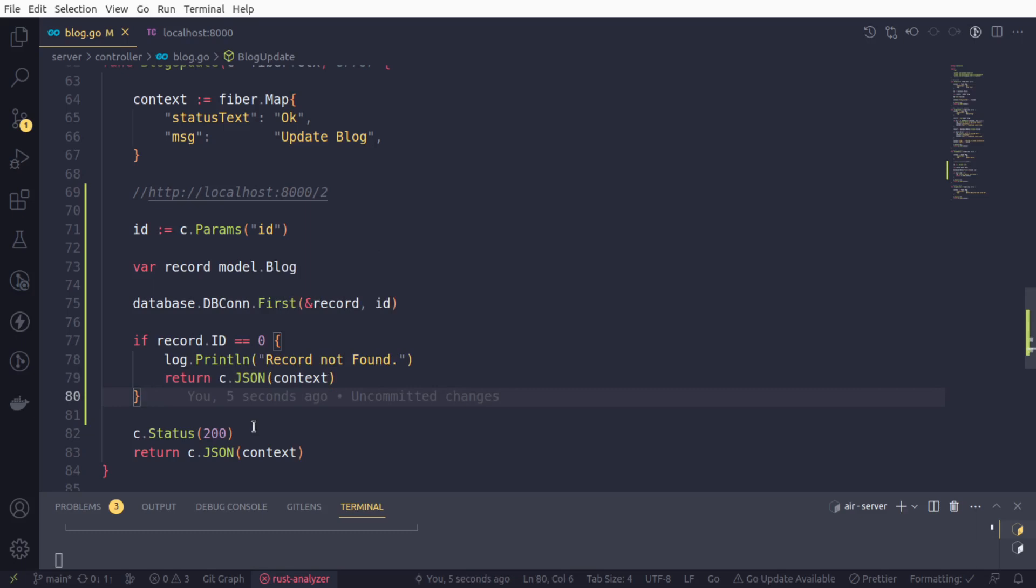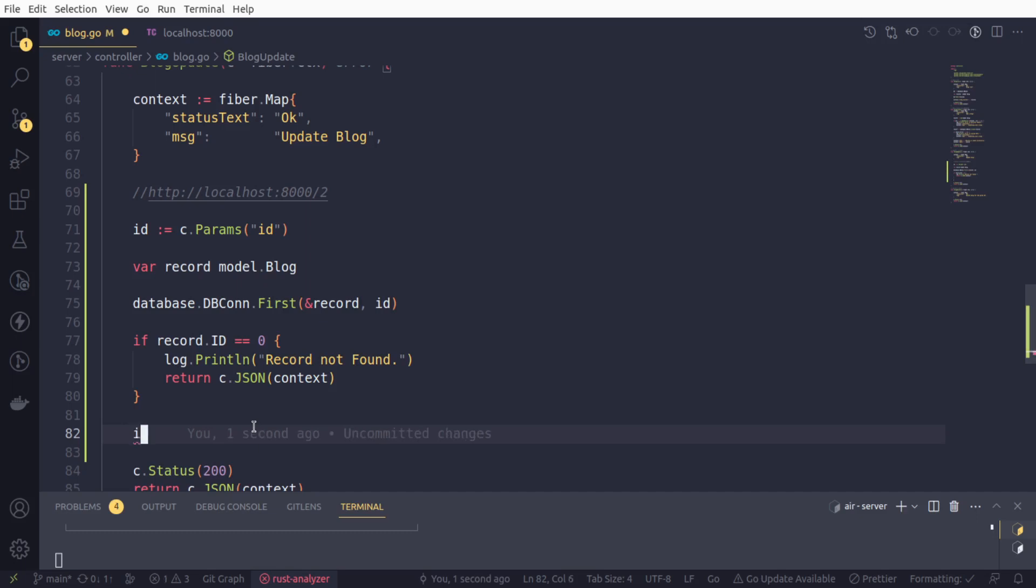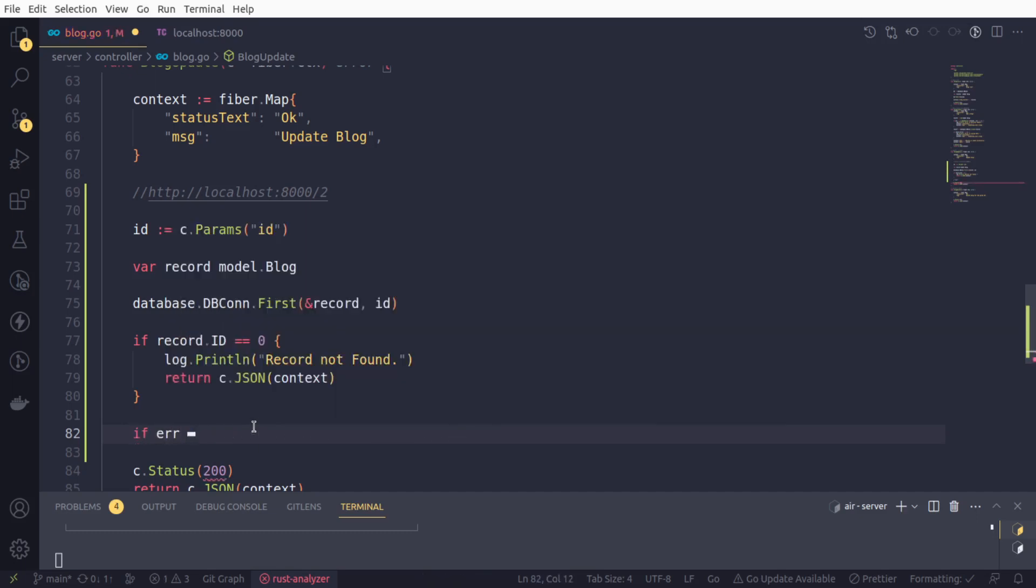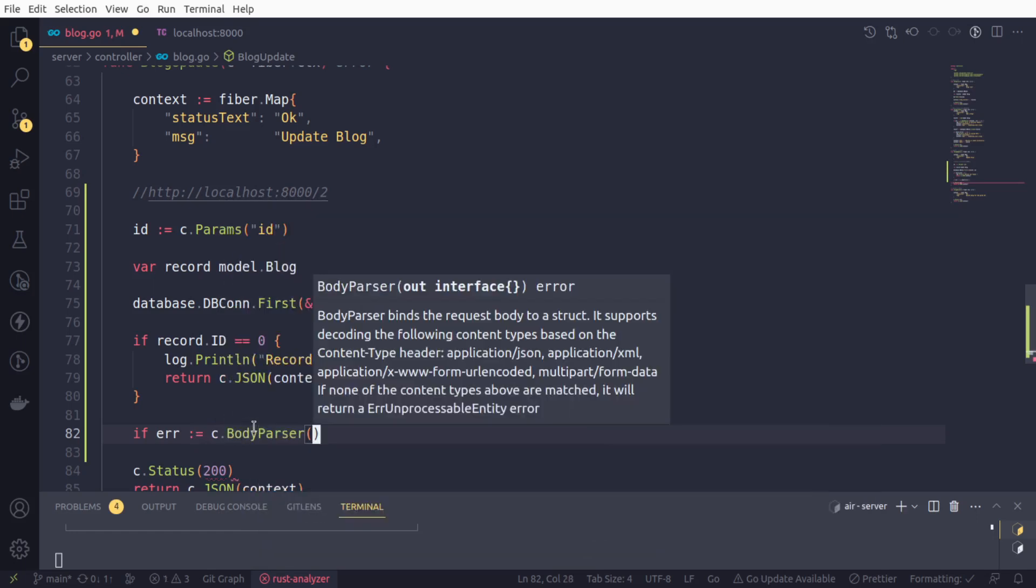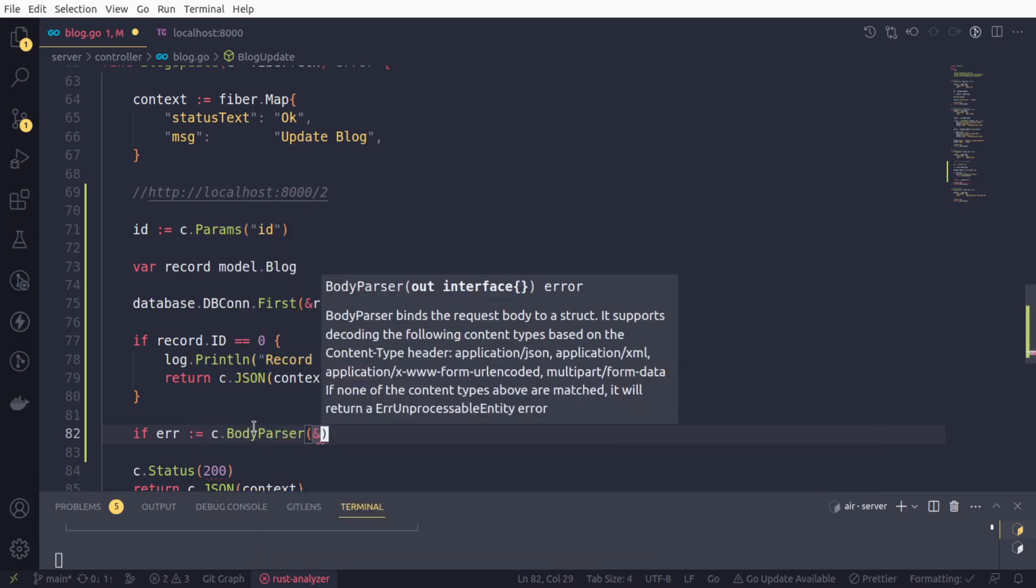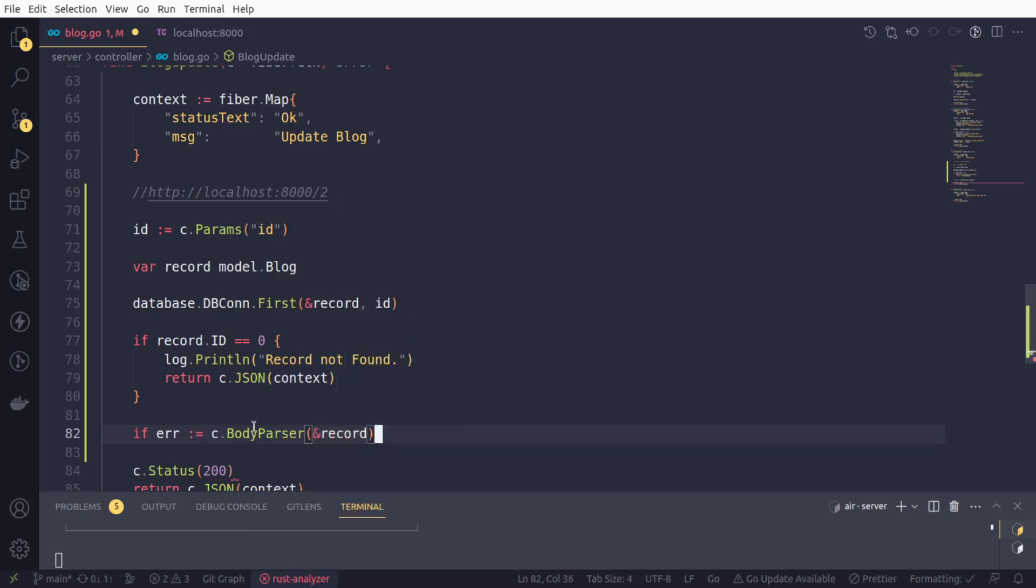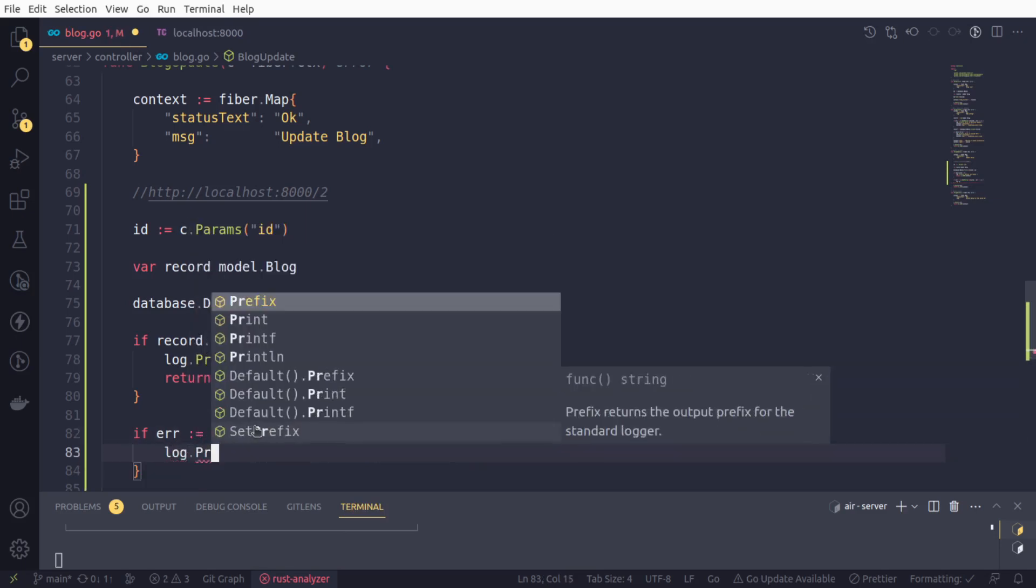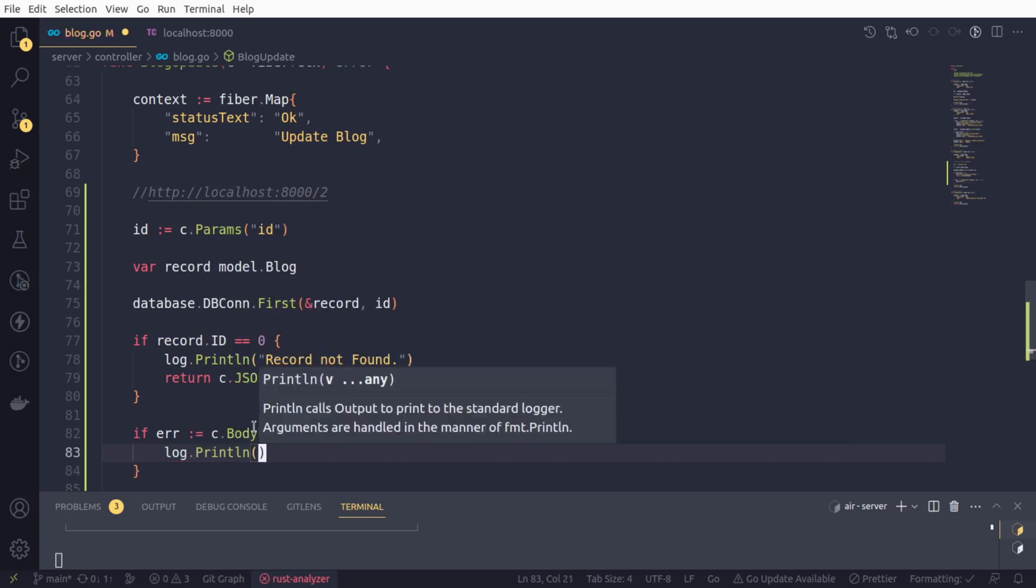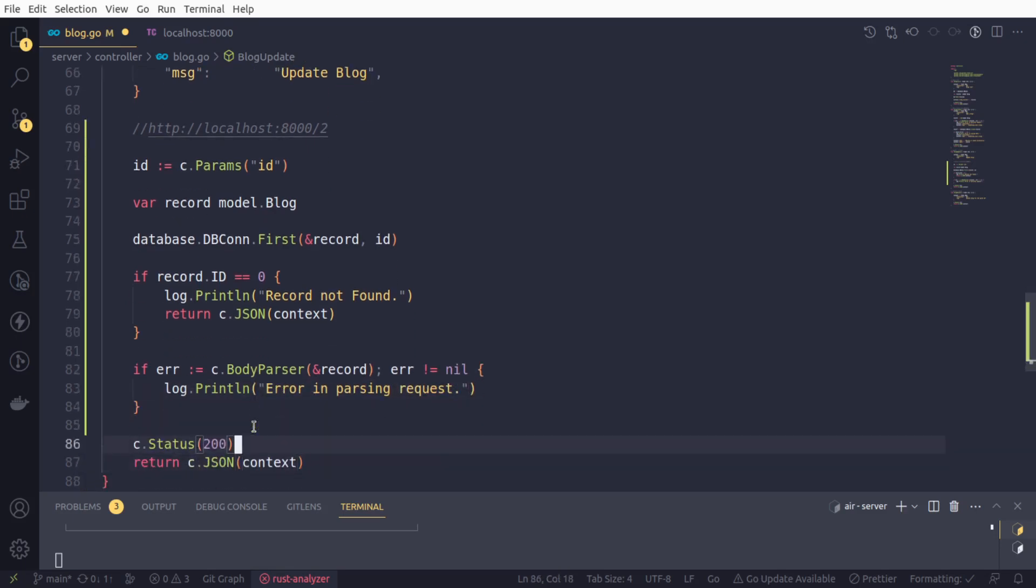If we got the data, now we simply need to, like in create a blog, parse the request body into our struct itself. We will say if error and c.body parser, we will parse into the variable record and check if error not equal to nil. Then we will log an error in parsing request.